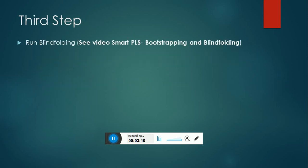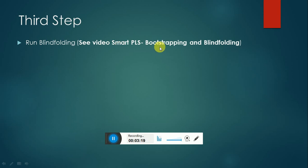Now, this is the last step — you have to run blindfolding. I already posted the video related to blindfolding in the same video related to bootstrapping. The name of the video is Smart PLS bootstrapping and blindfolding. After that, you have to save the picture of blindfolding and save the results of blindfolding, which is in the form of Excel.